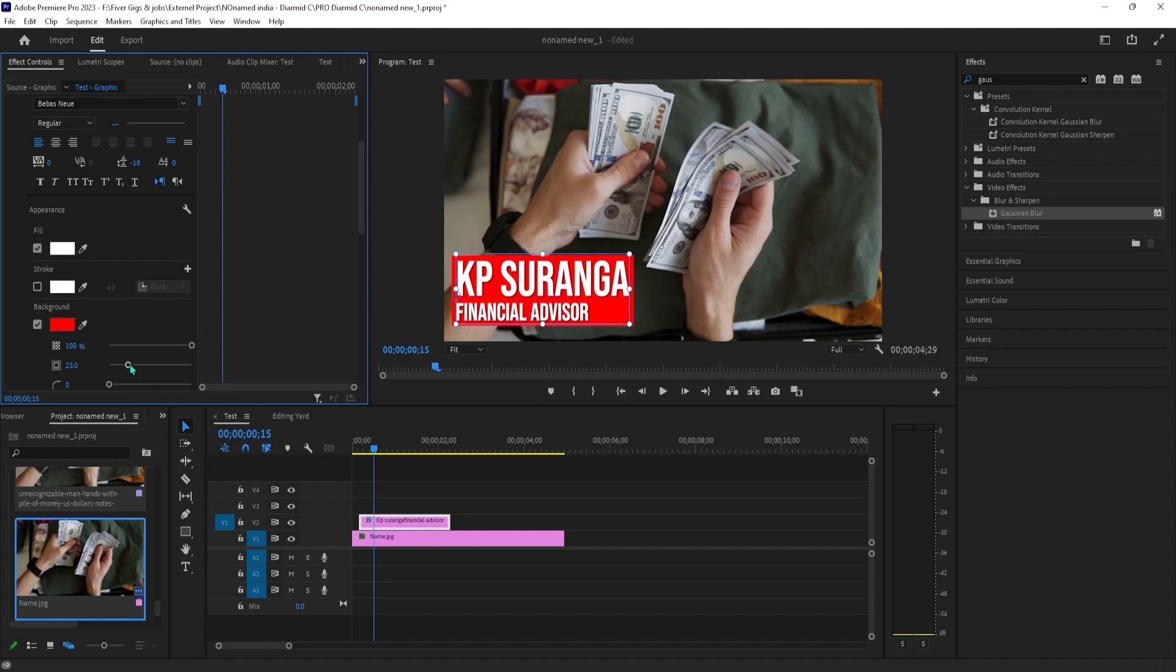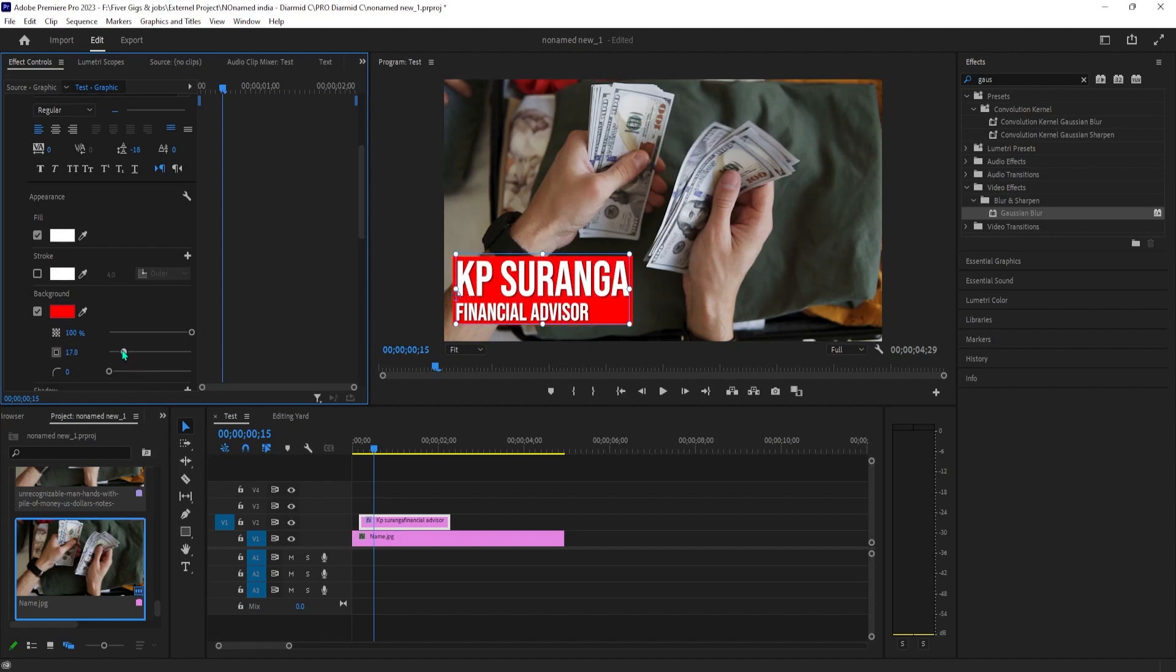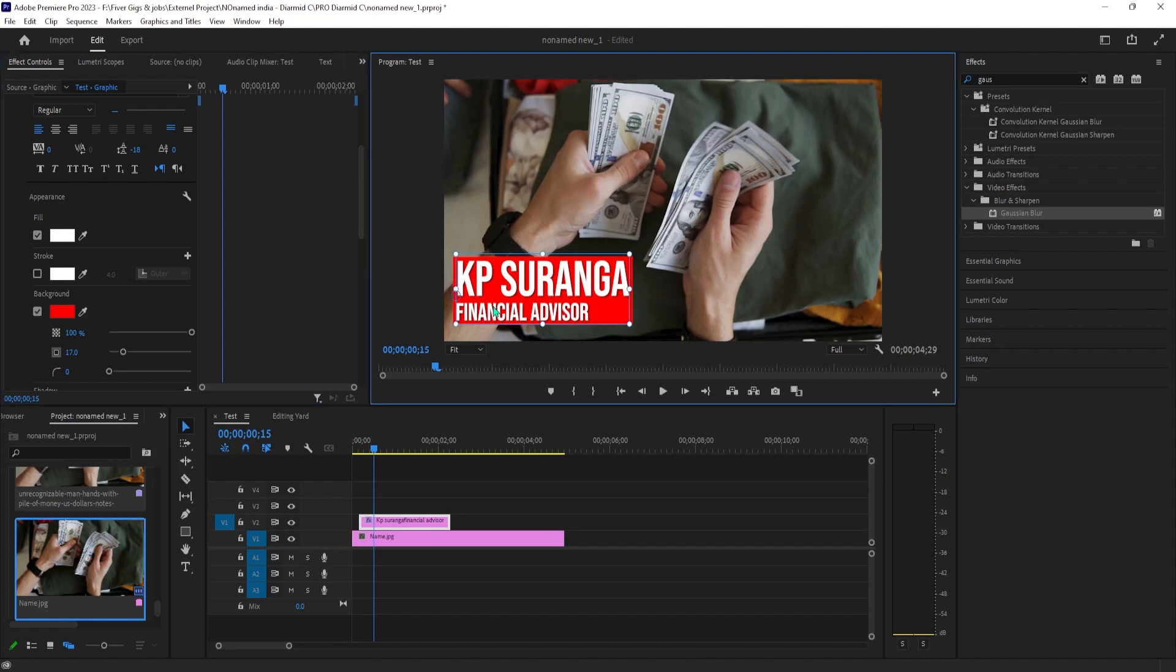So let's reposition it to the side by simply dragging it with the selection tool in the preview.